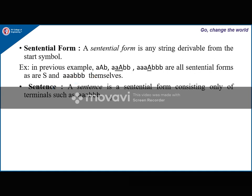Next is sentence. A sentence is a sentential form consisting only of terminals, such as aaabbbbb. Every sentence is a sentential form but not vice versa, because a string like aAb is a sentential form but not a sentence since A is not a terminal.